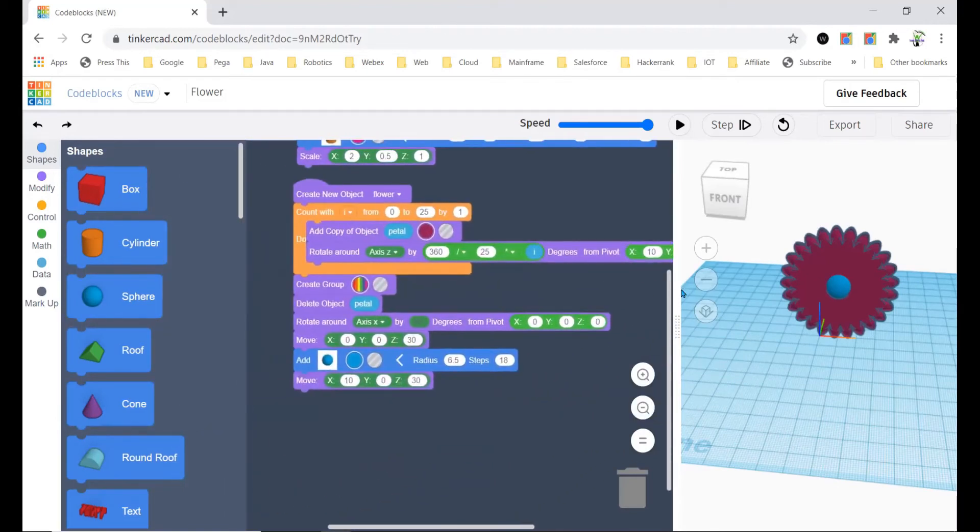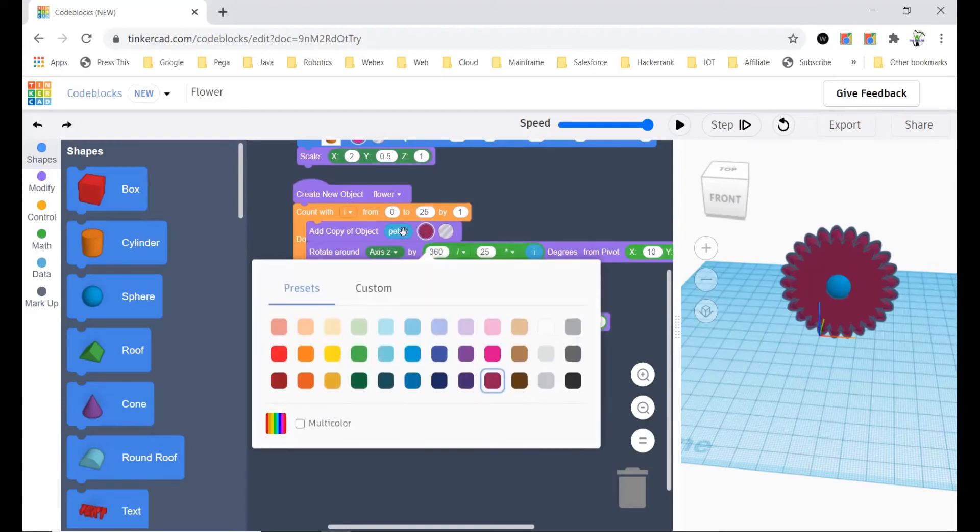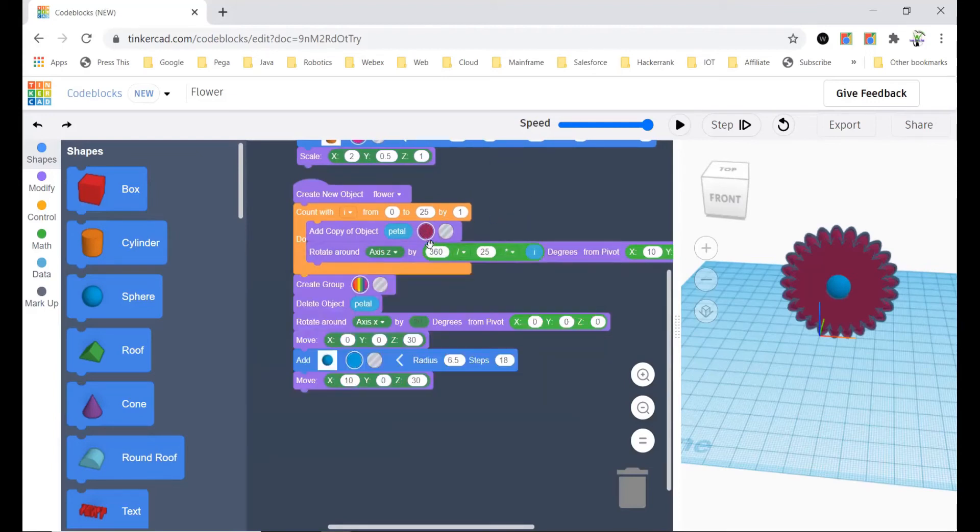You have to put in the pivot, and then create group, and here you should put which color do you want of the petal.